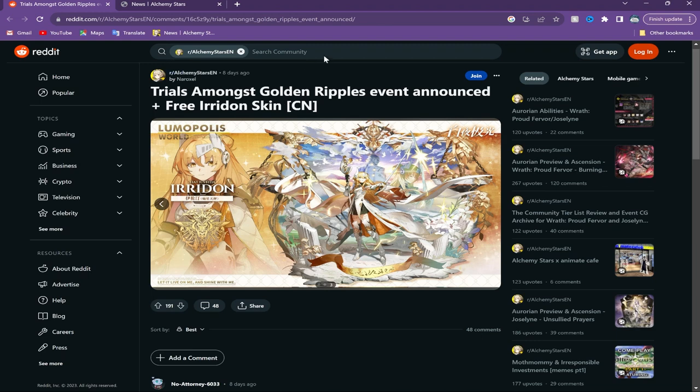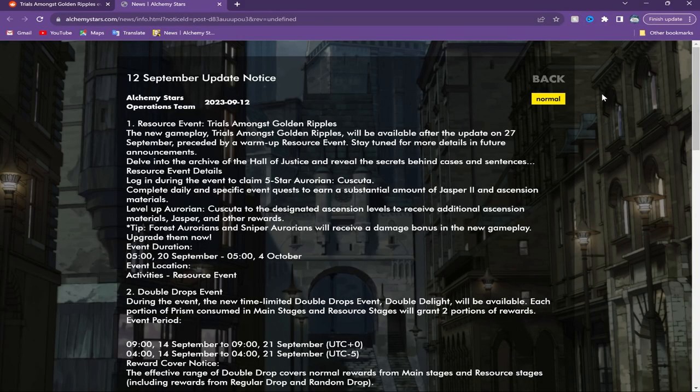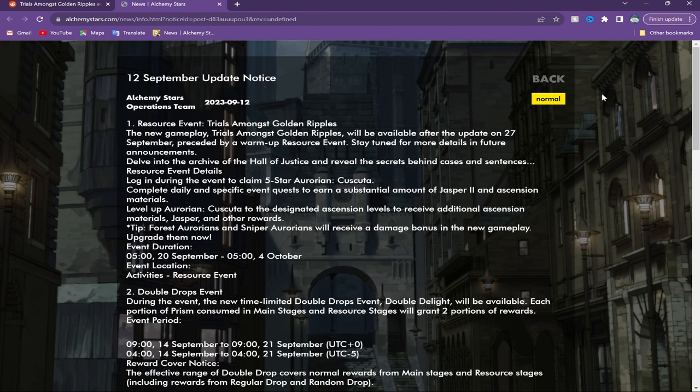Thank you Naroxo for posting this on Reddit. Anyways, going forward, as part of this event you also get a free Kakusta, so Kakusta is now a free-to-play character. If you don't have her, she is a nice forest sniper. Apart from that, you also will actually get missions for leveling her up and ascending her.